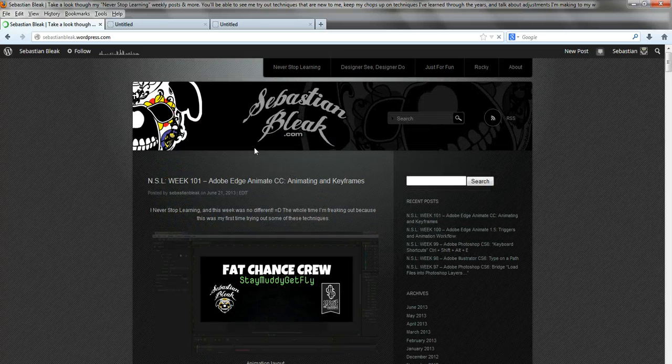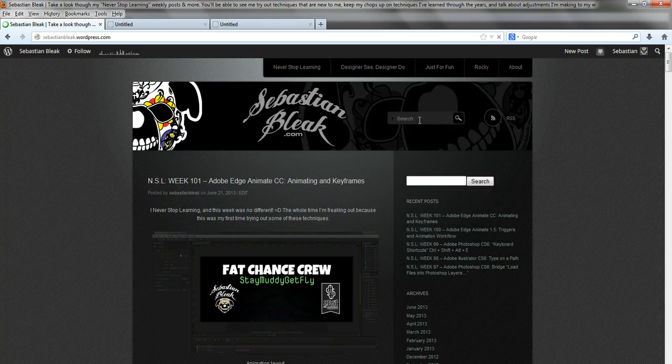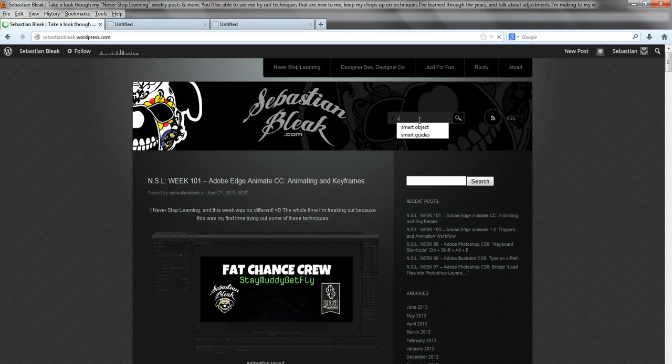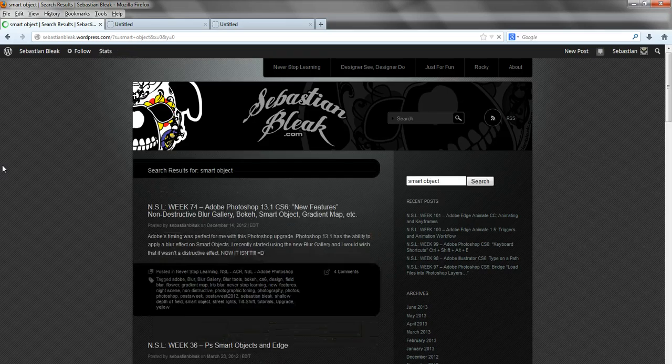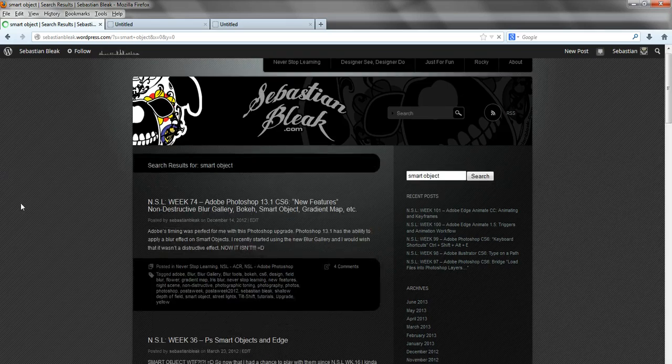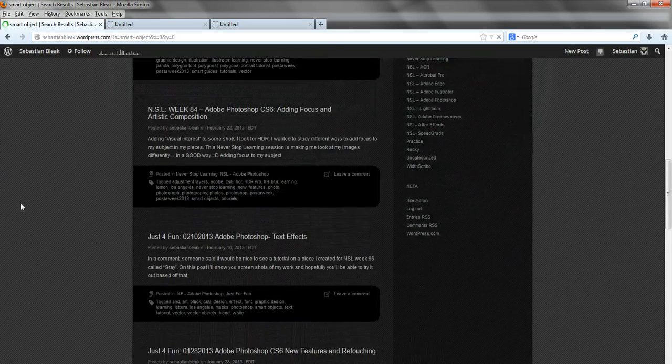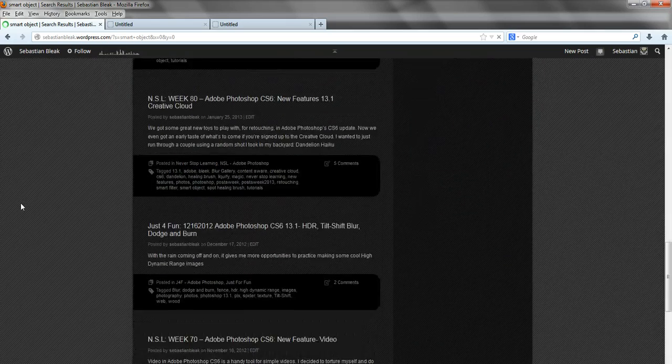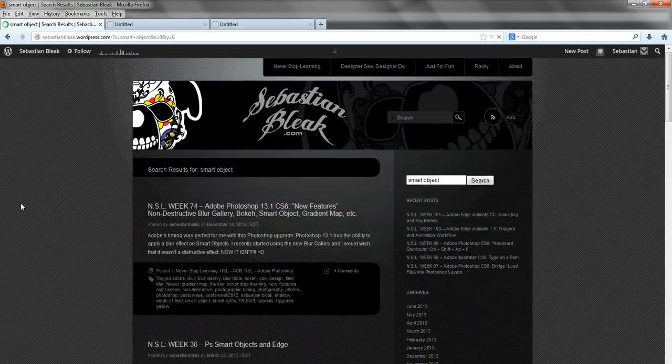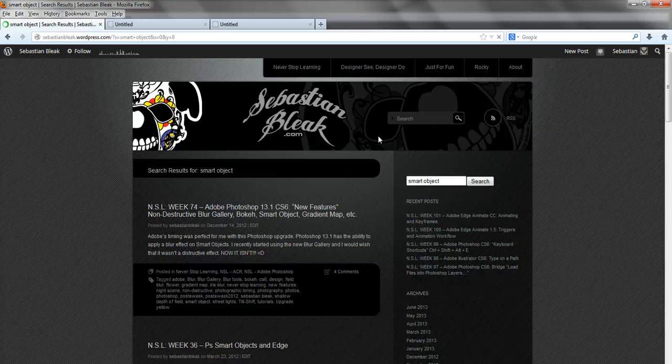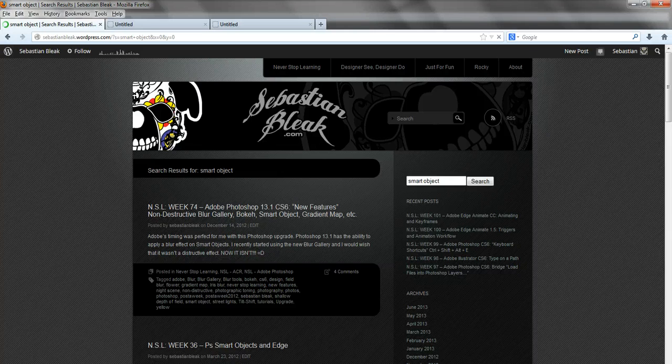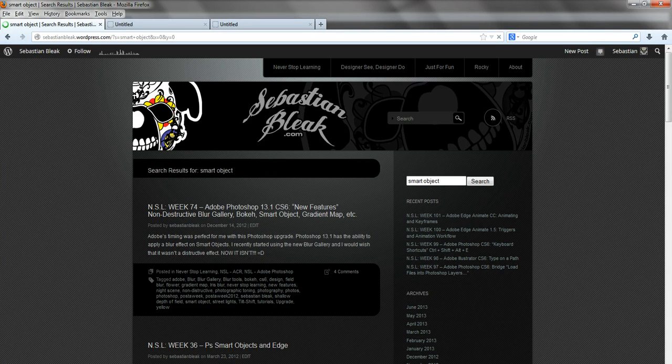Or you could come up to the top where it says search. Type in a subject like maybe smart objects. Hit enter. And it's going to show you the different articles I have posted about smart objects. If you don't find a topic you're looking for, feel free to leave me a comment.